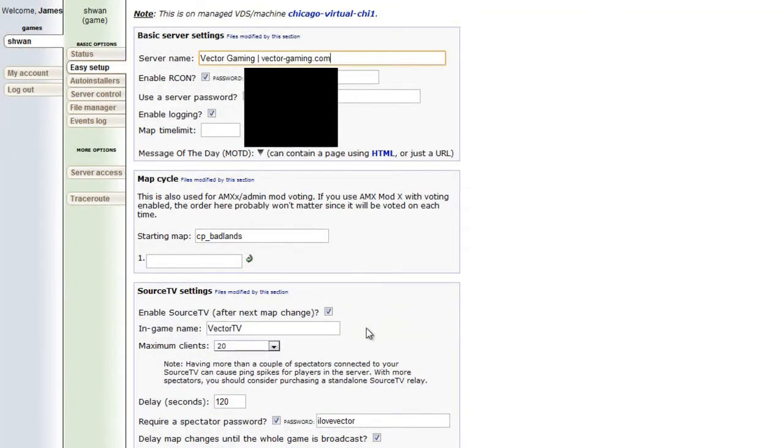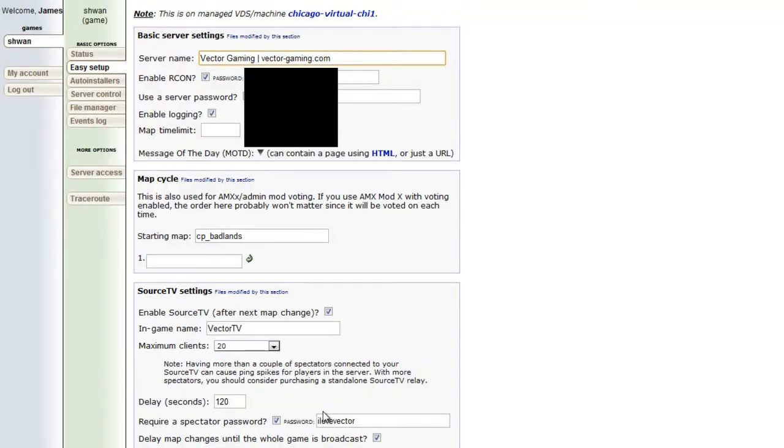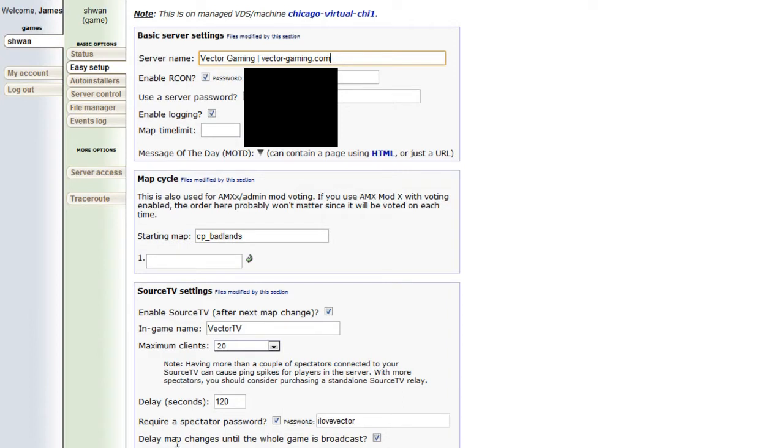And you can manage your source TV settings. So the only thing you really want to do here is just make sure that the delay is like 120 seconds or so and that this option right here, delay map changes until the whole game is broadcast.